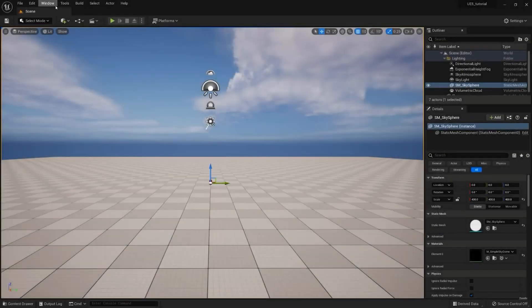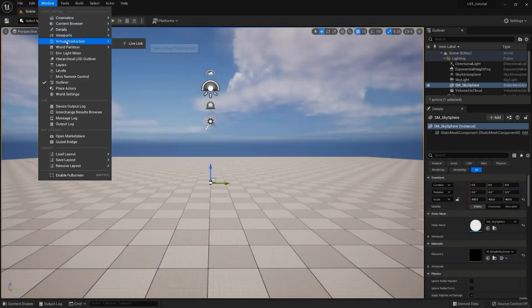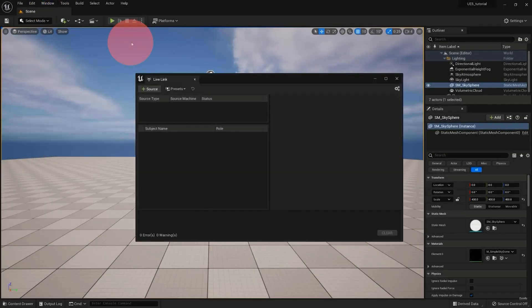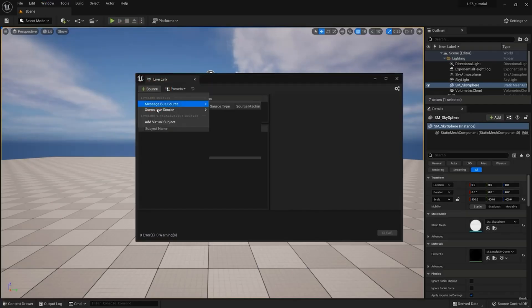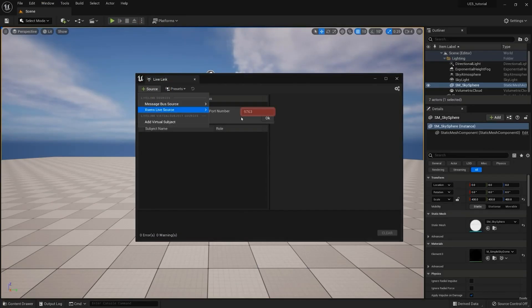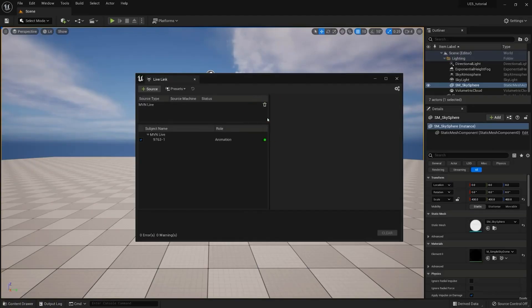In the project, go to Windows Virtual Production Live Link. In the Live Link panel, click the Source button, XSense Live Source. Make sure that the port number is the same as setup in MVN, and then click OK.